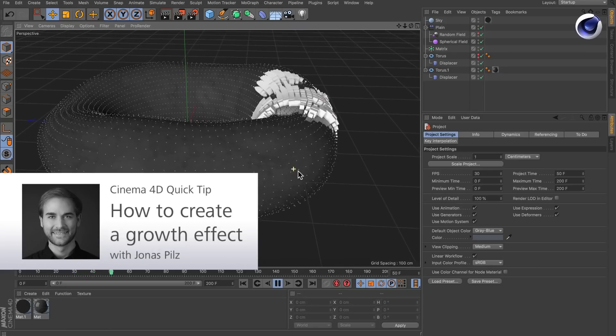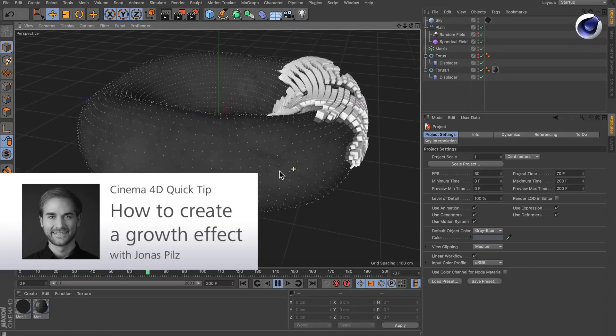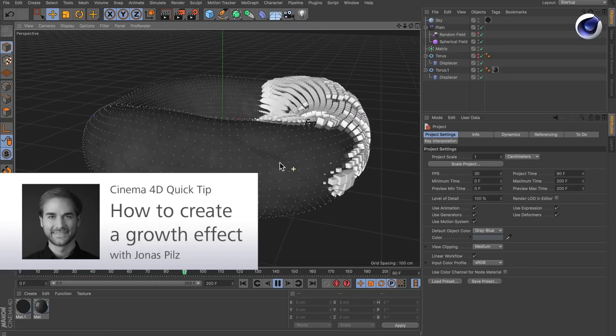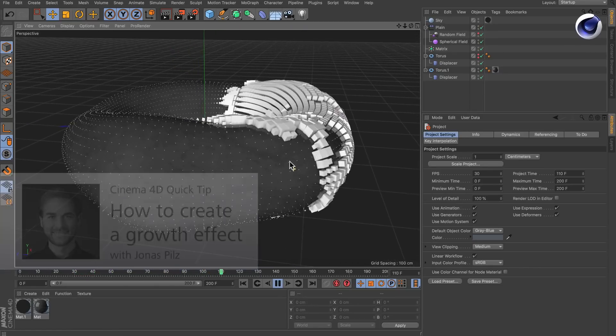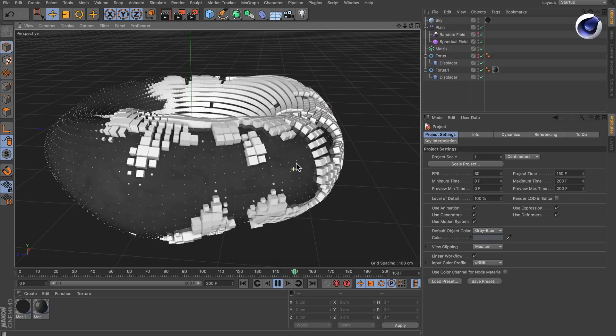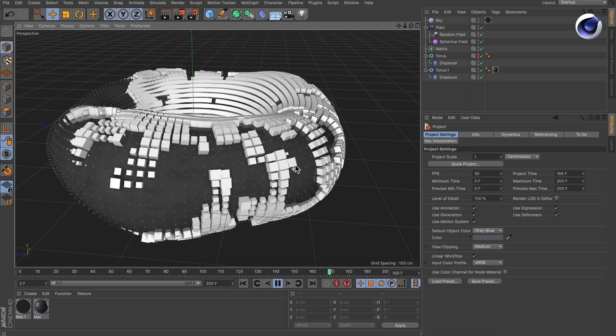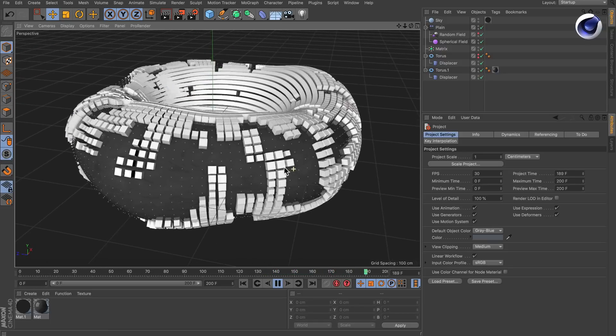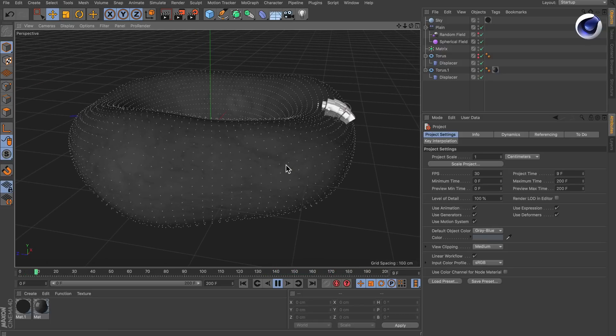Hello and welcome to the Cinema 4D quick tips. Since Cinema 4D Release 20 we can use fields to create cool growing effects. But how can you do that? It's actually pretty easy.